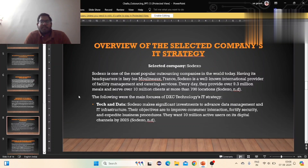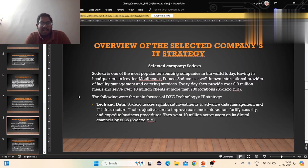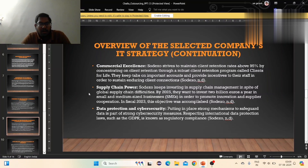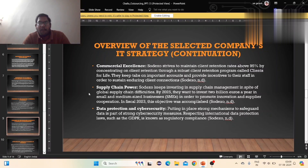Overall, when selecting companies in strategy, providing faculty, managers, and services around 9.3 million miles and services over 10 million clients at more than 700 locations. Tech and data make the customer interact with security, explaining business protections and awarding 110 million users of data and challenges by 2025.